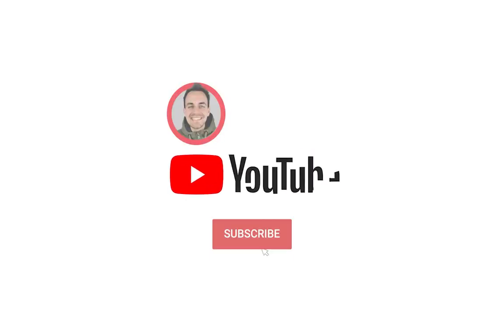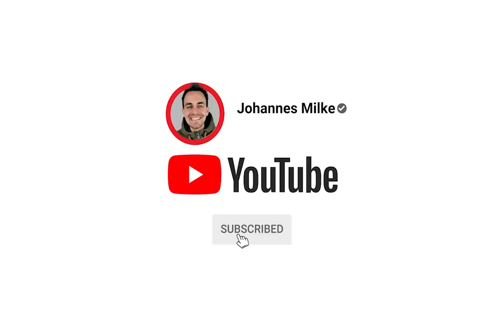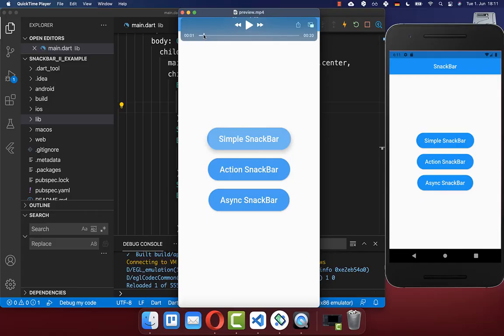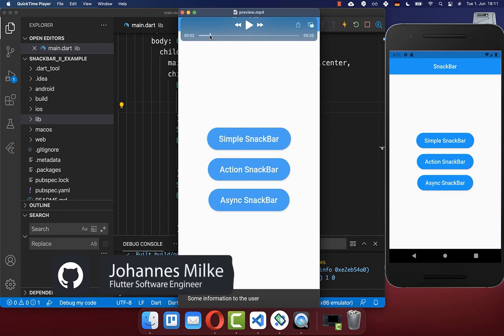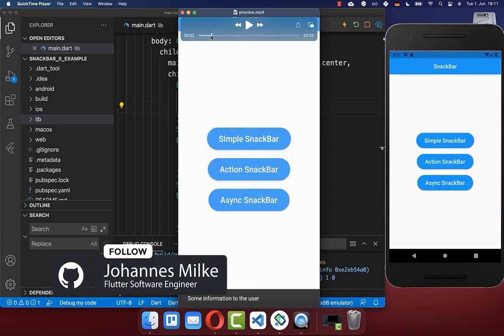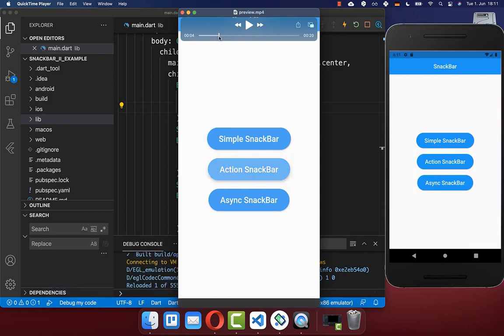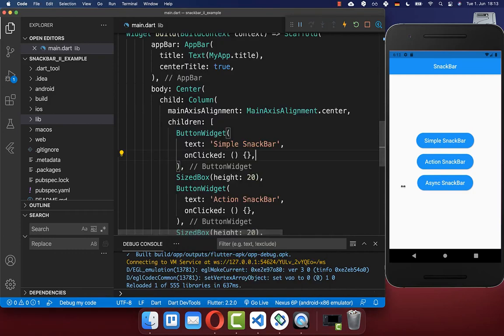If you're new here, subscribe to my channel and make sure to watch this video till the end. Let's get started with the most common Snackbar that displays a quick message and then disappears automatically after some seconds. To create this Snackbar,